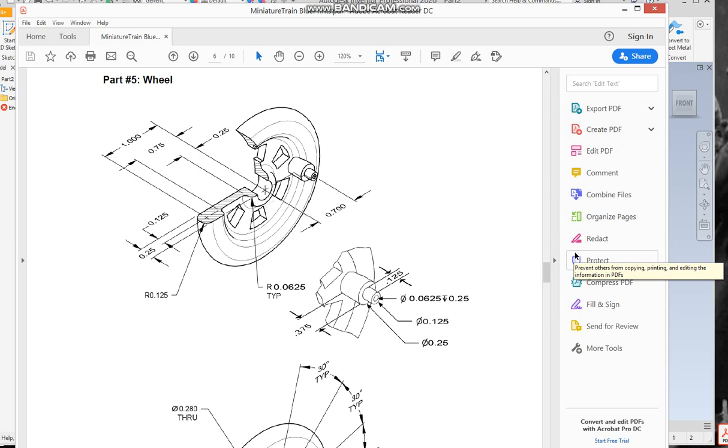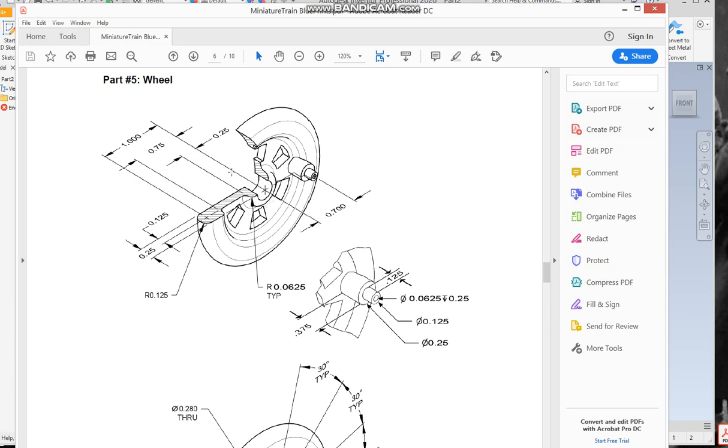All right, today we're going to be building part five, which is the wheel on the train project. We've got the blueprints up so you can kind of see what we're doing here. We're going to make this cross-section area and make sure that we're dimensioning off of the center axis here. As I build the part, it doesn't really matter what plane you start on, just make sure that you're dimensioning everything from this datum coming out to the other part.